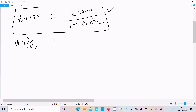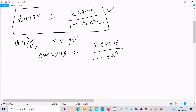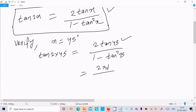Let's verify this. Take x equal to 45 degrees — you can also take 30, 60, or 0, whatever you like. So tan(2 times 45) on the left side, and on the right side 2 tan 45 divided by 1 minus tan square 45. The value of tan 45 is 1, so we get 2 times 1 divided by 1 minus 1 squared, which is 2 divided by 0.